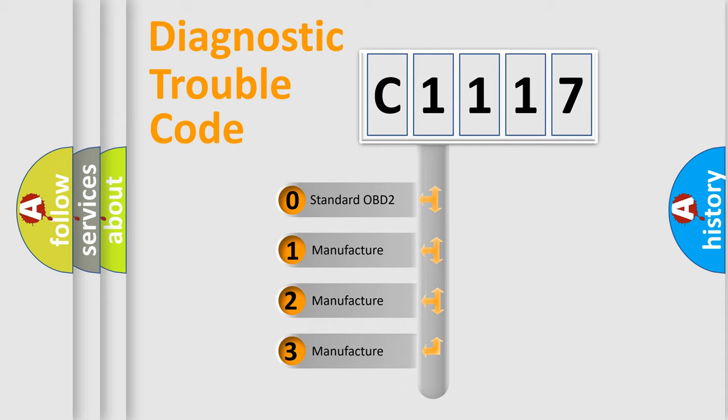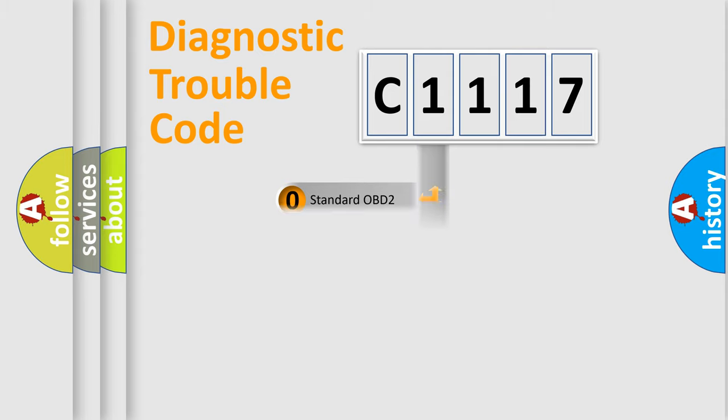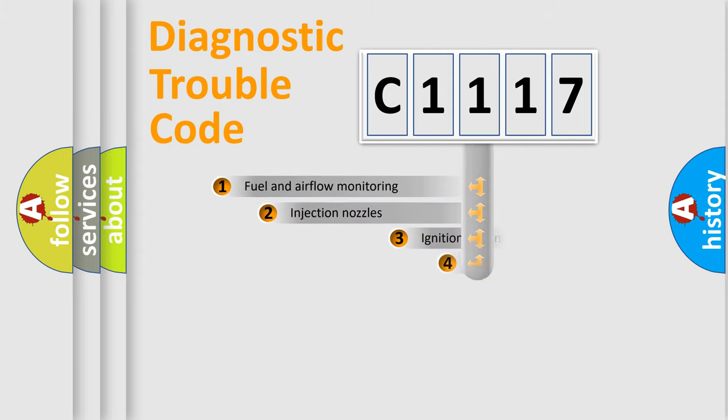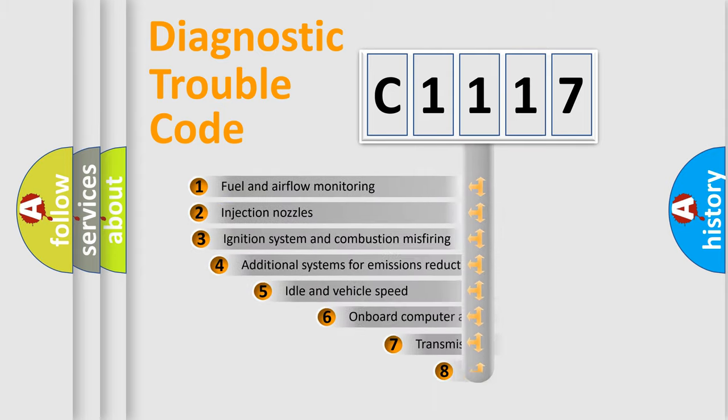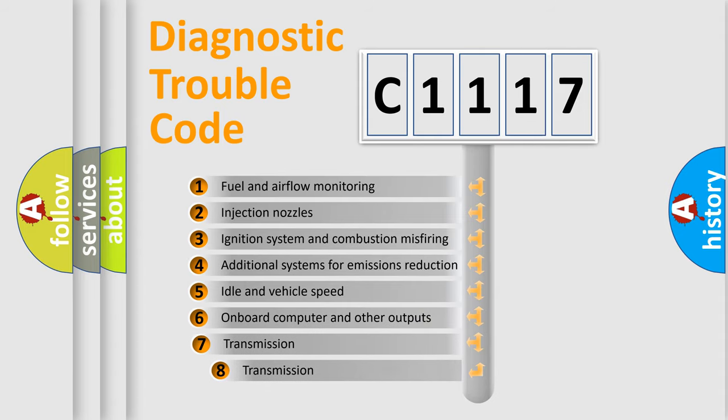If the second character is expressed as zero, it is a standardized error. In the case of numbers 1, 2, or 3, it is a more prestigious expression of the car-specific error.